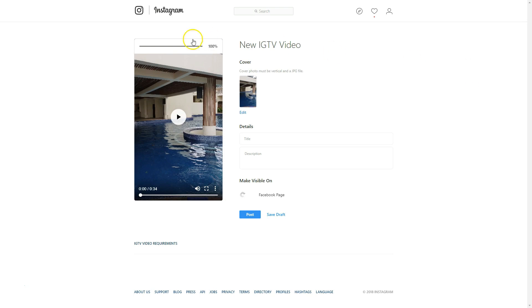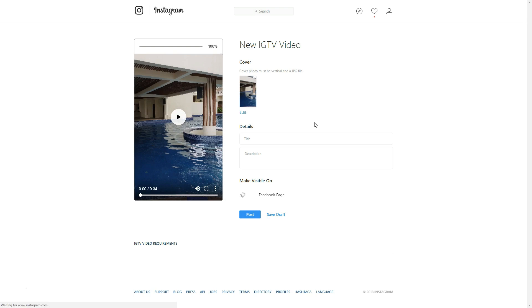You do have to have a vertical video. It has to be at least 10 seconds. And unless you're a huge IG, you have a huge IG following or if you're verified. If you're verified or have a large following, you can upload up to an hour. If you're not one of those big super duper Instagram stars, you are limited to your 10 minutes.